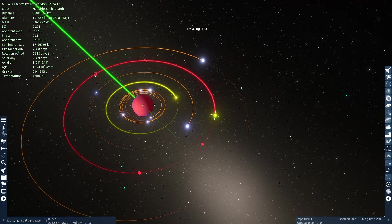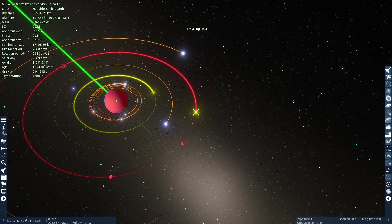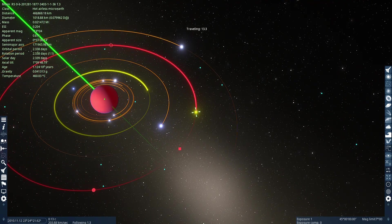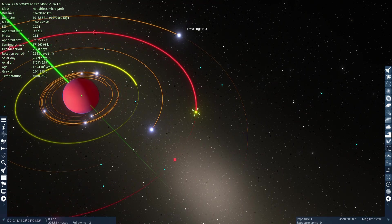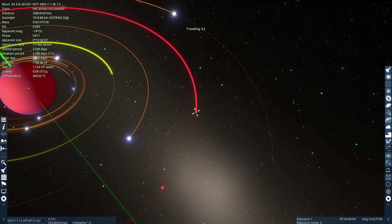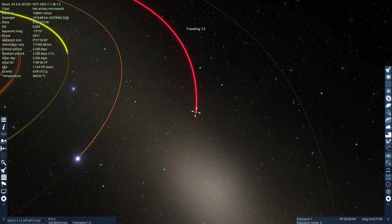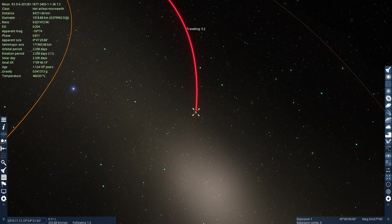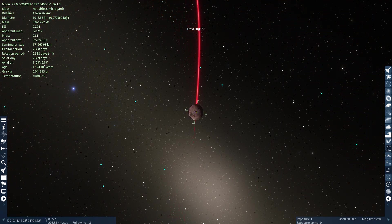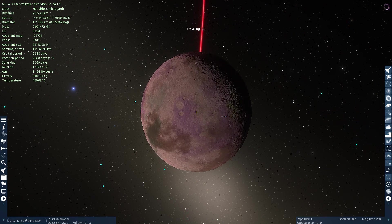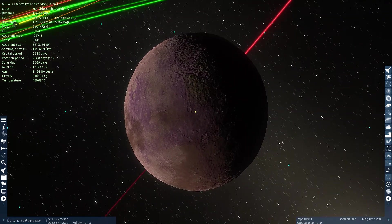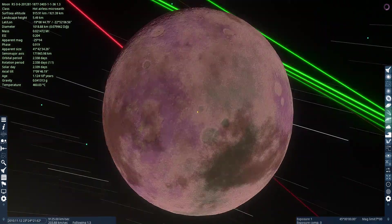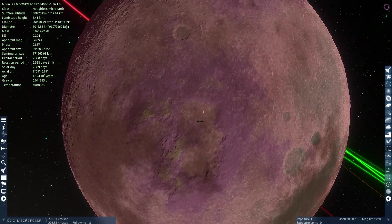Hot, airless, micro-earth. 460 degrees Celsius. Oh, it's purple. Kinda. There's purple mountains.